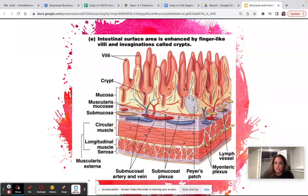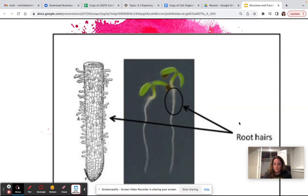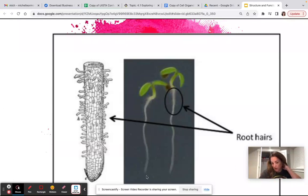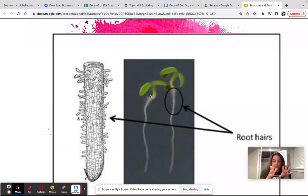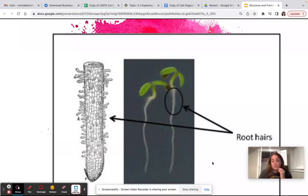Projections and invagination are one way surface area is increased. Roots are another example — one big main tap root gets longer, but it also subdivides into smaller and smaller pieces. If you've ever looked at a sprouting root, it has all these root hairs: little fingerling projections off the cells on the surface of the epidermis that increase the surface area coming in contact with water, so more water can move into those roots faster because of that increased surface area.